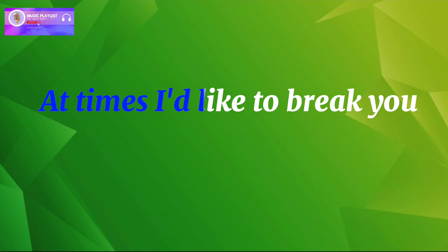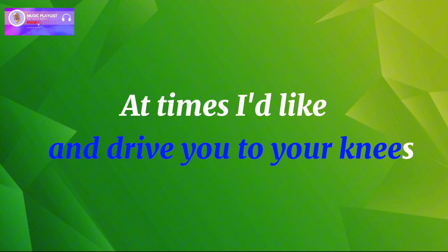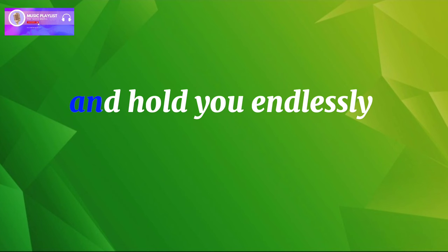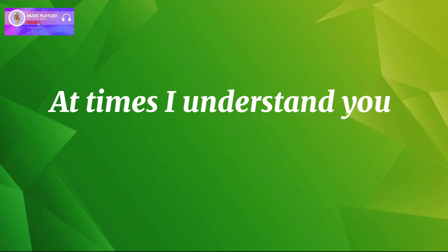At times I'd like to break you and drive you to your knees. At times I'd like to break through and hold you endlessly.